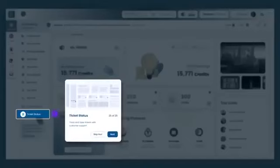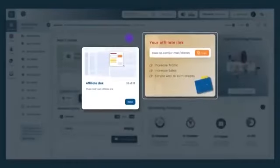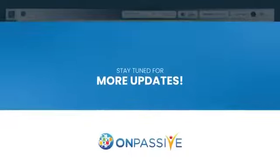Ticket Status helps you to raise and track tickets about your concerns with the customer support team. Affiliate Link allows you to share and track your affiliate link.